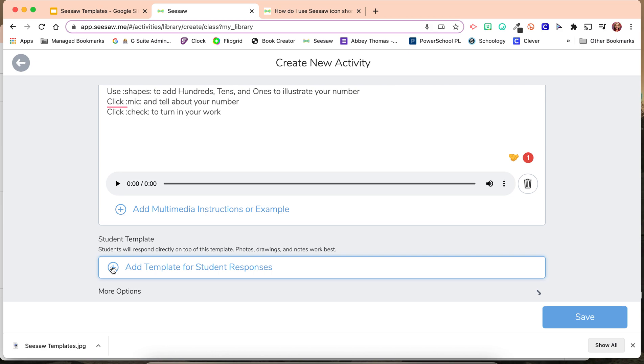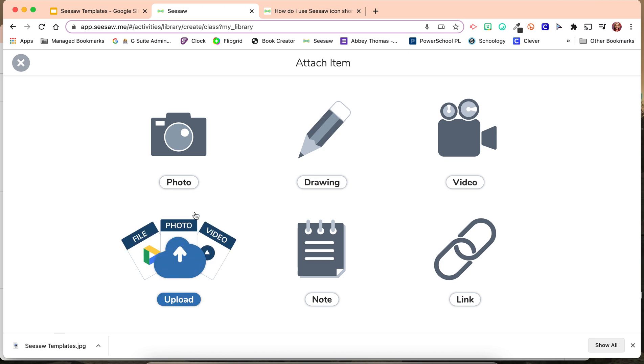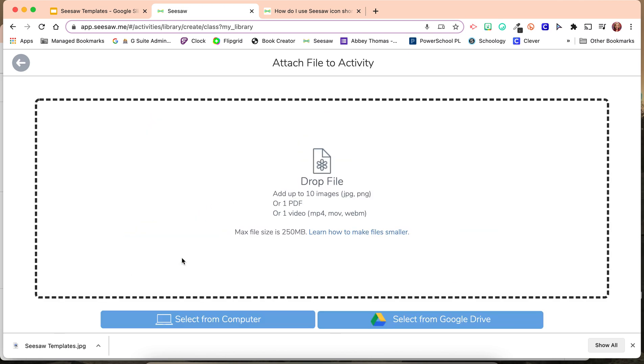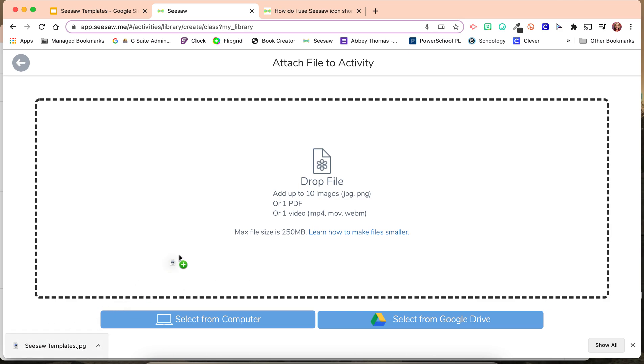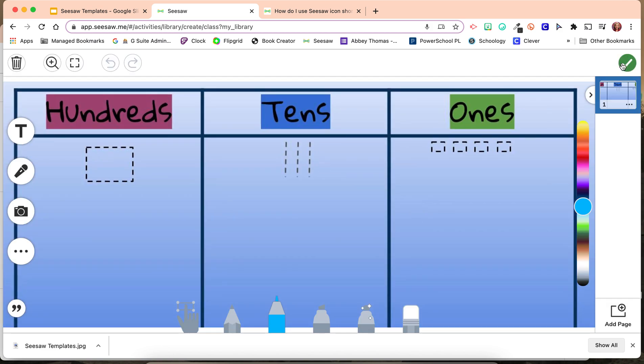So, we are going to click Add Template for Student Responses, and we are going to upload. We can either select from our computer, select from Google Drive, or since it's sitting right here, I can drag and drop, and click my check mark.